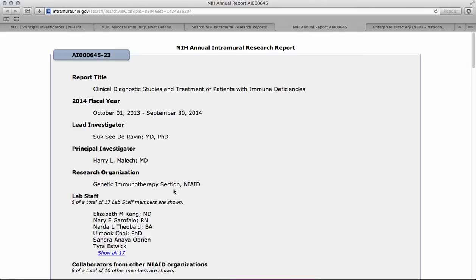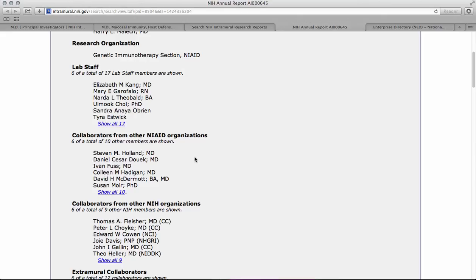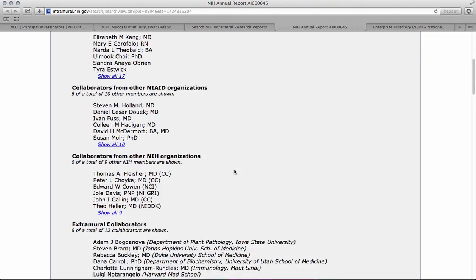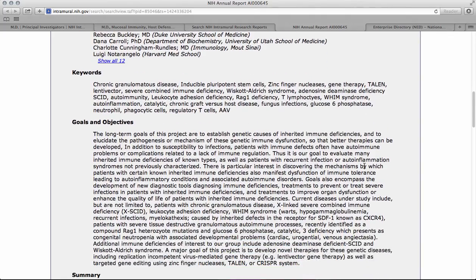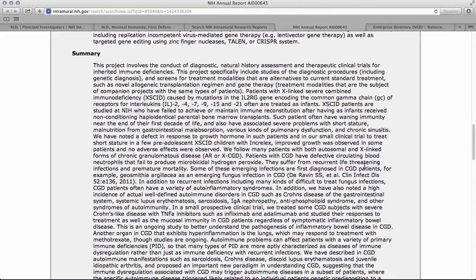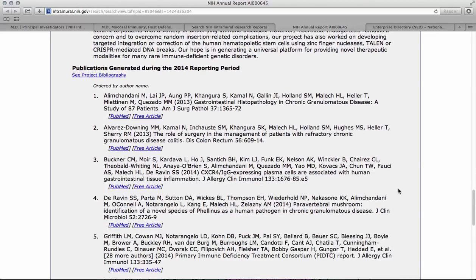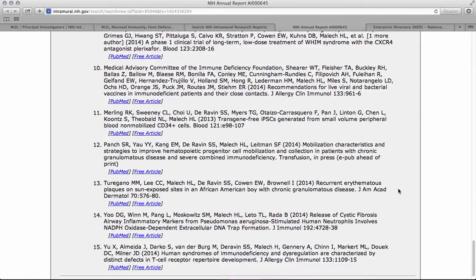Next, you'll see what research group they're in as well as the institute. You'll also find a variety of information about who was in the lab, what other collaborators they may have within their institute, within other institutes at the NIH, the goals and objectives of this particular project, as well as a very detailed summary of the research. And lastly, you'll also see the publications generated during this reporting period, and you'll have access to read these articles.